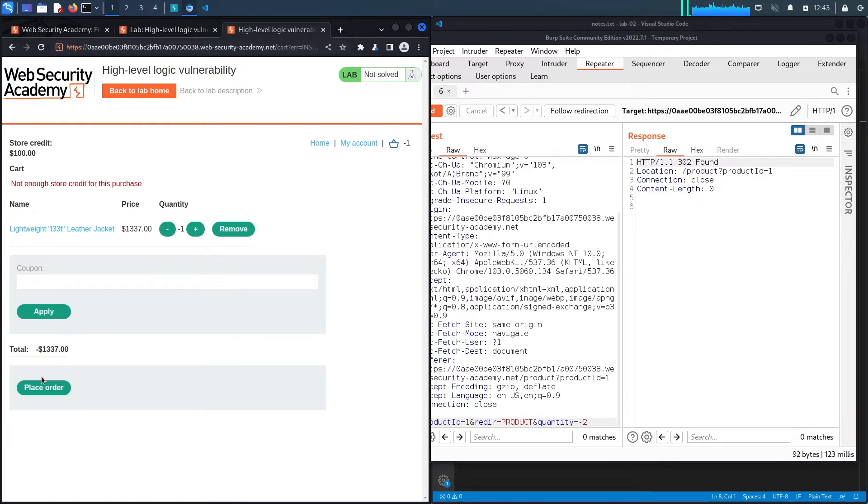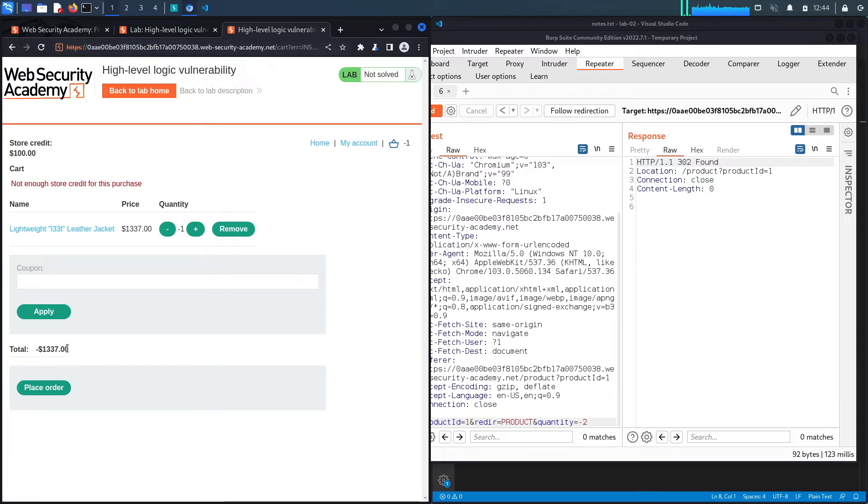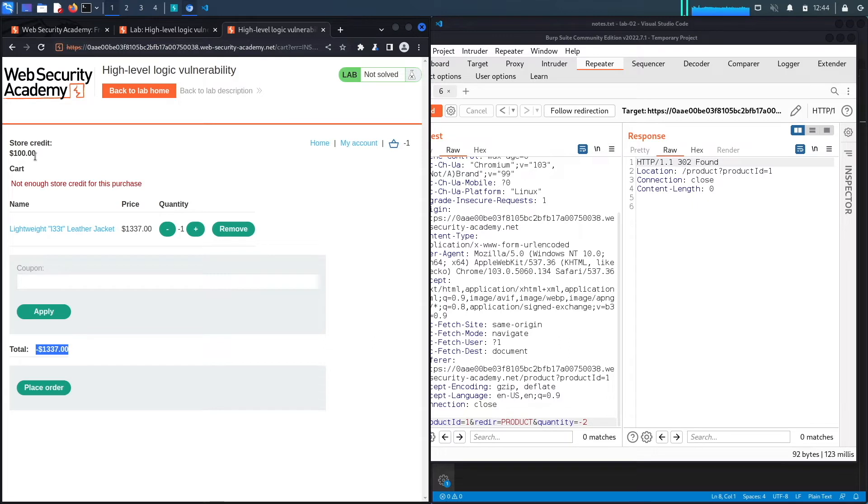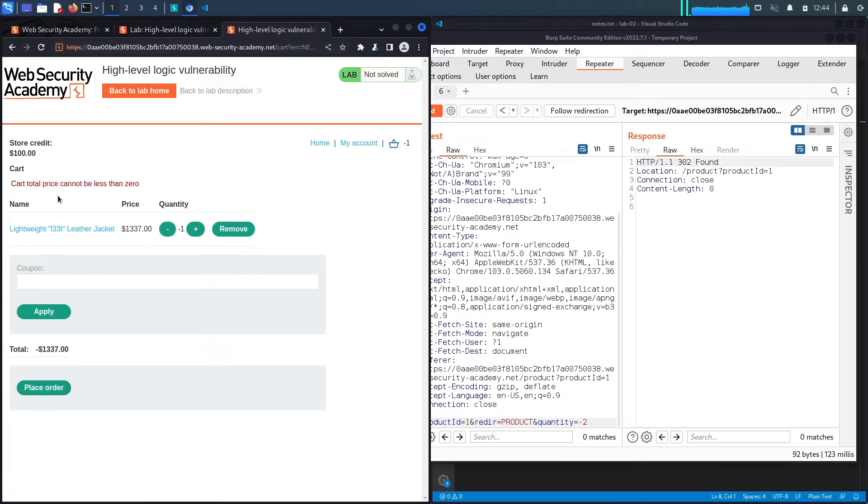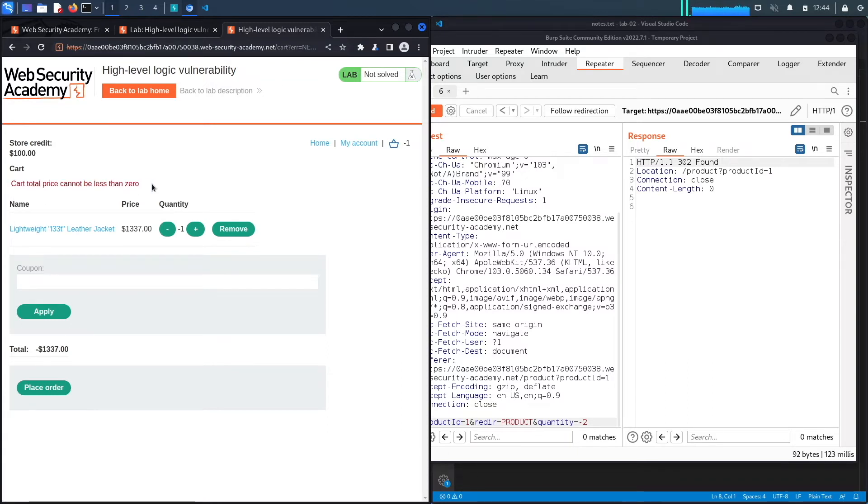The total of my item is now minus $1,337. In some applications I've tested, if it accepts negative input, the application thinks it owes you $1,337 and adds to your store credit. Let's see if that's the case. Let's say place order. It says cart total price cannot be less than zero. So it knows it shouldn't accept negative values and gives you an error.